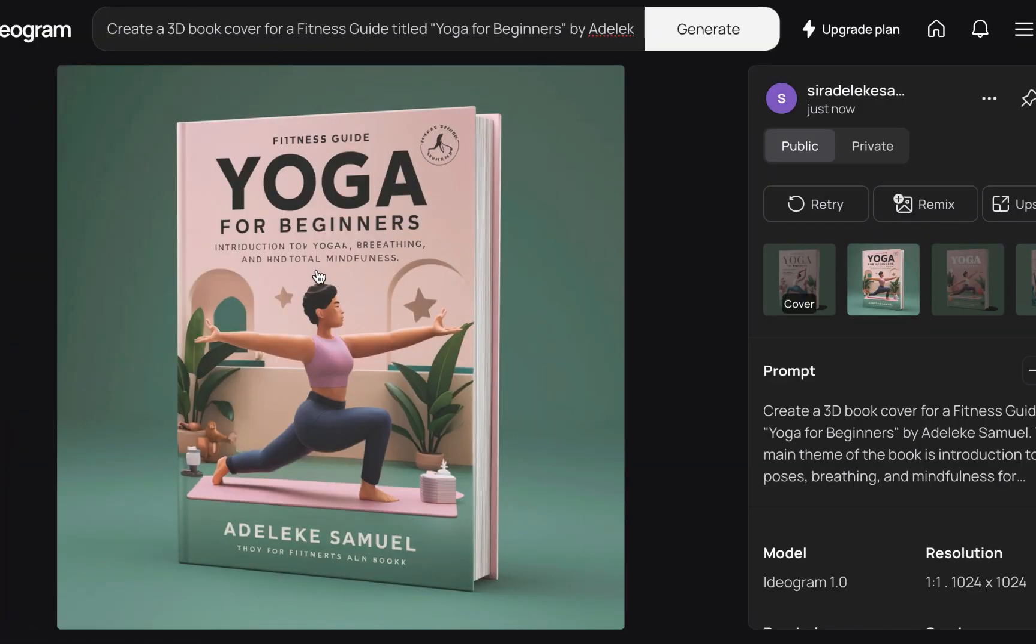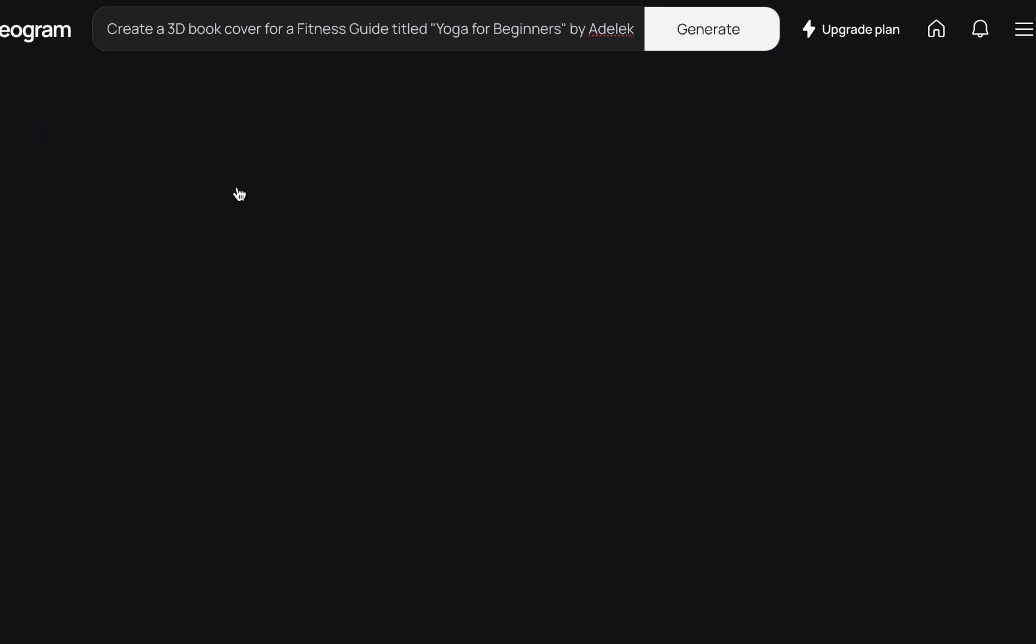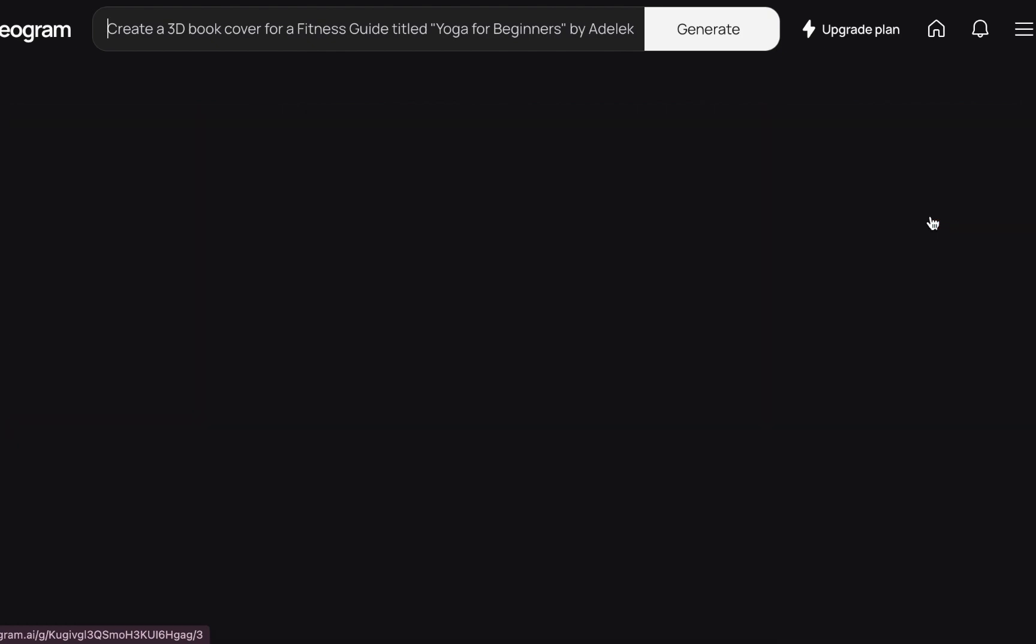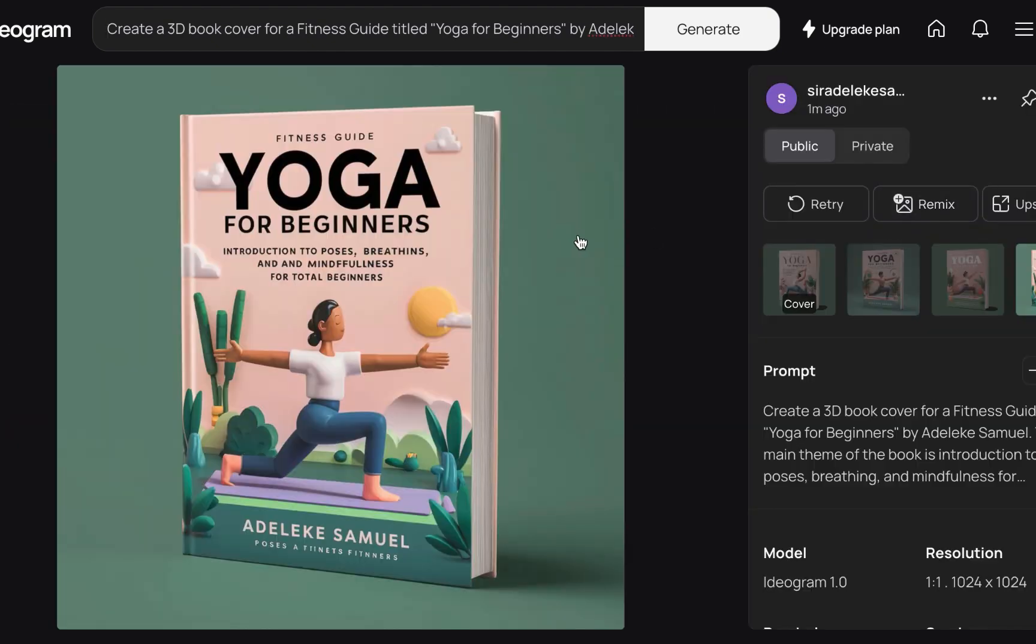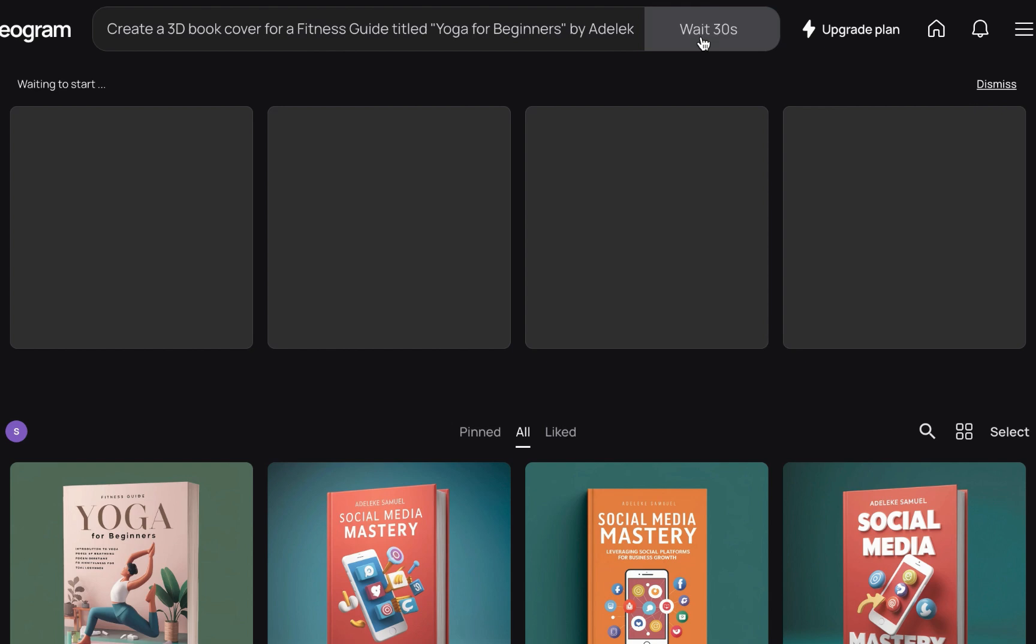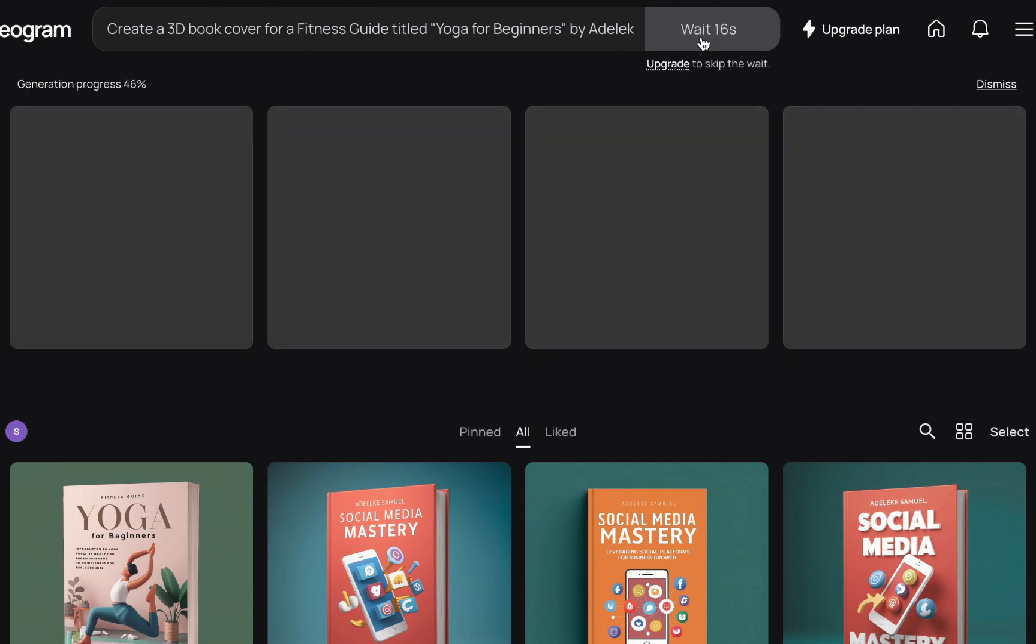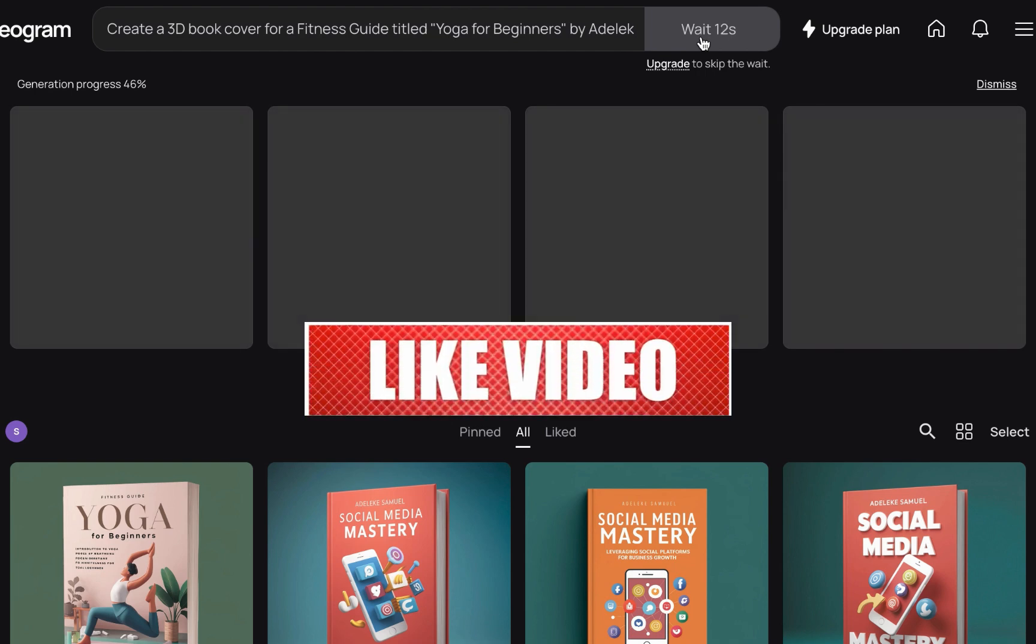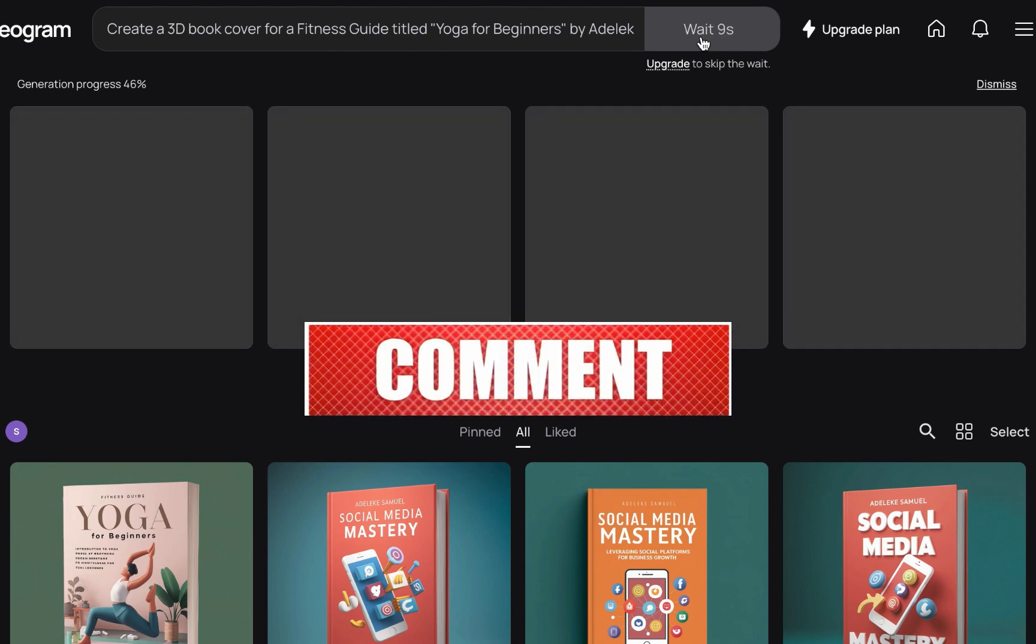Okay, so we have another one here: Fitness Guide, Yoga for Beginners. Okay, you will notice some of the texts are not that perfect. Fitness guide, yoga for beginner, introduction to poses, breathing and mindfulness for total beginners. Let's do one more iteration for this. While we are waiting for this to load, kindly like this video, drop a comment and also share with other people.